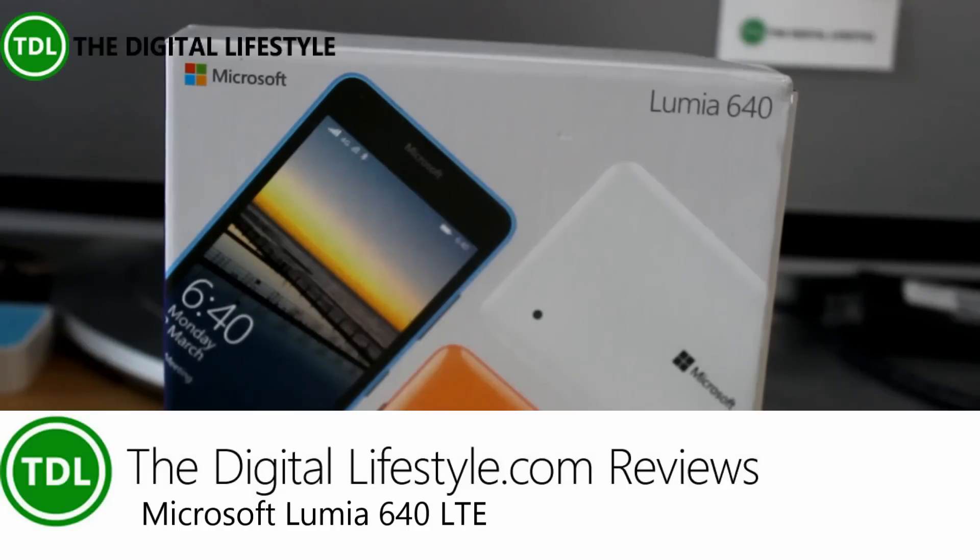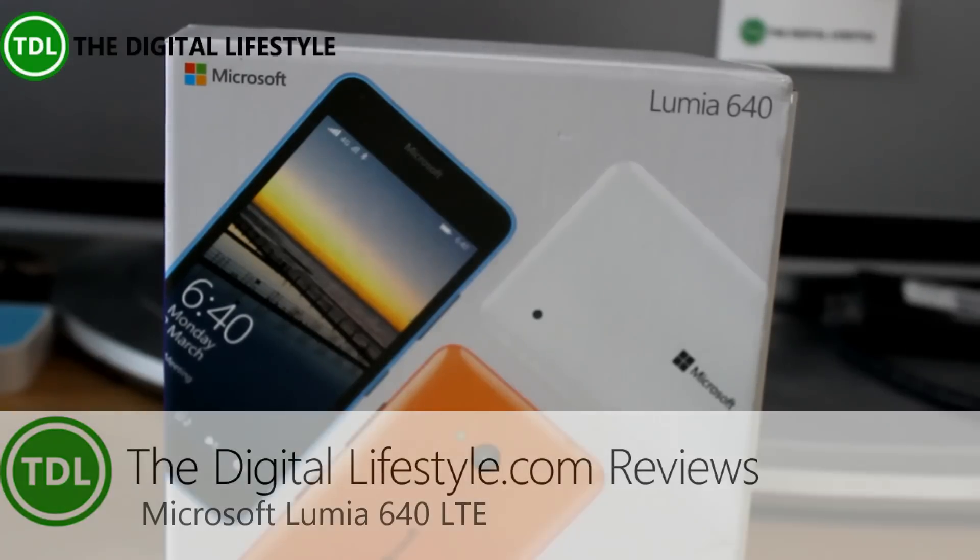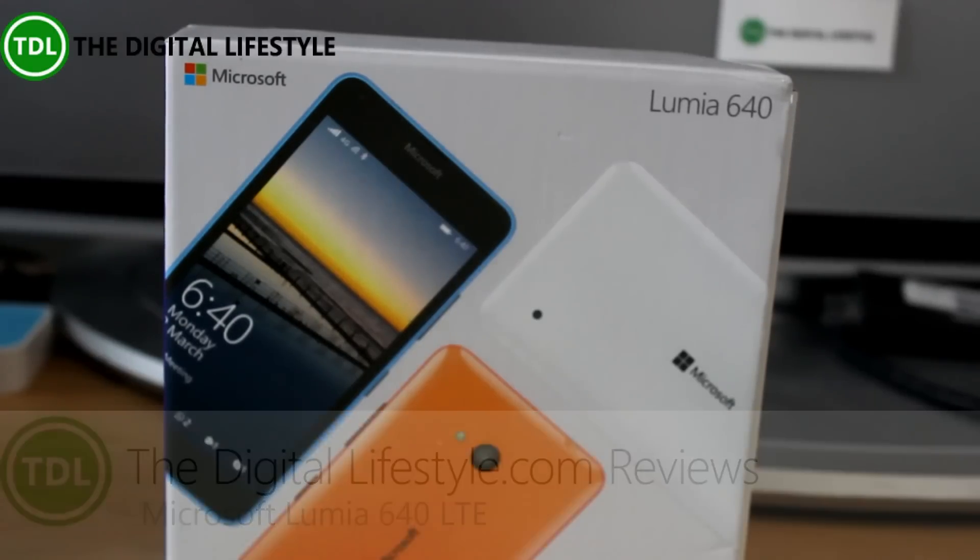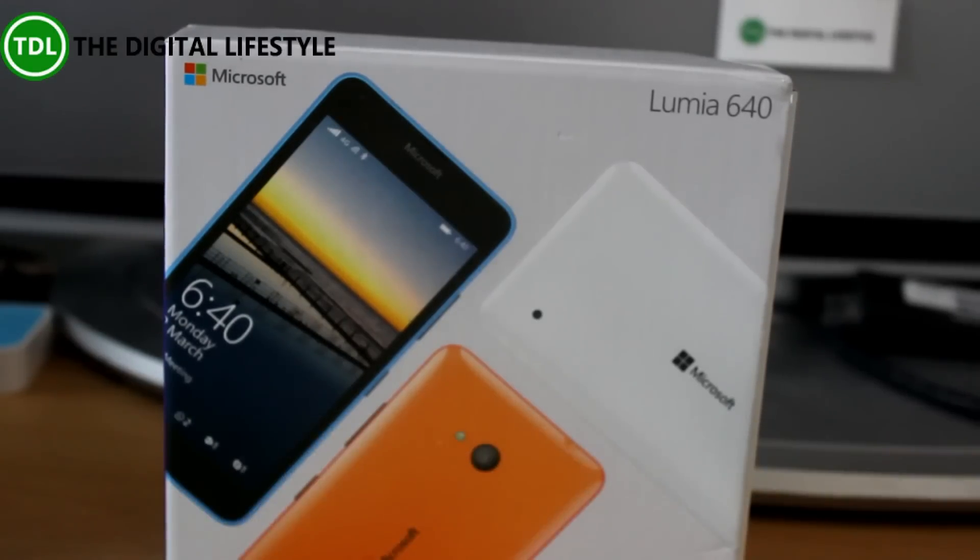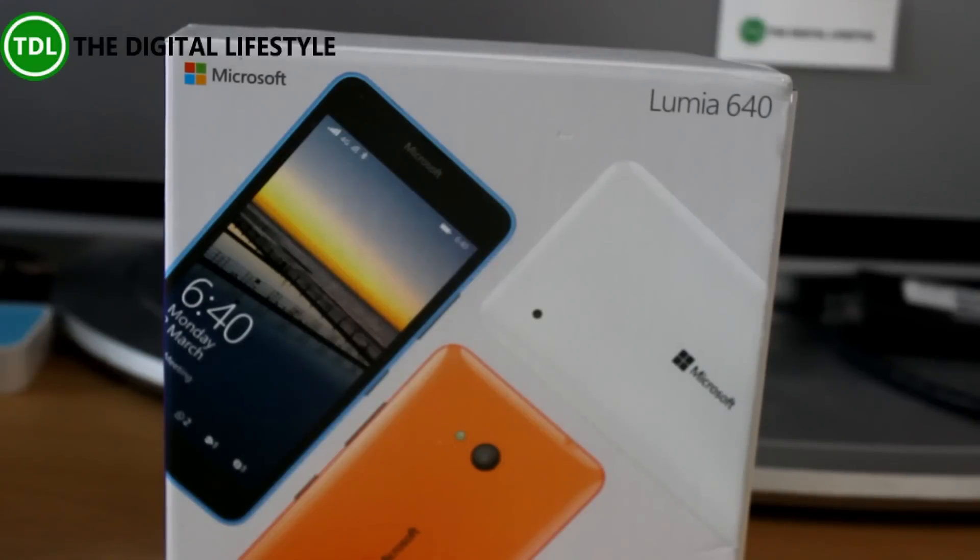It's a new phone launched a couple of months ago and now carries the Microsoft branding and not the Nokia branding since Microsoft purchased the Nokia phone division.